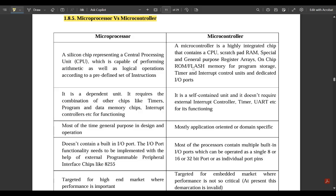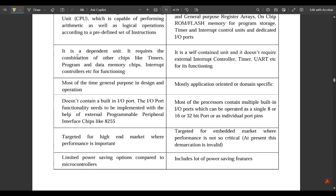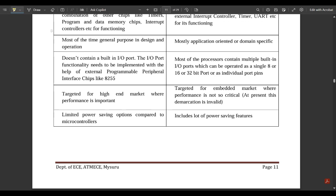A microcontroller also includes on-chip ROM and flash memory for program storage. A microprocessor is a dependent unit — it requires the combination of other chips like timers, program and data memory chips, etc. A microcontroller, on the other hand, is a self-contained and independent unit which does not require any external components.